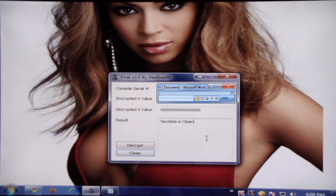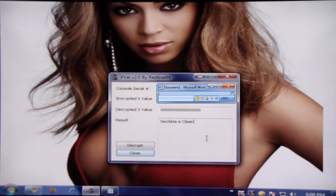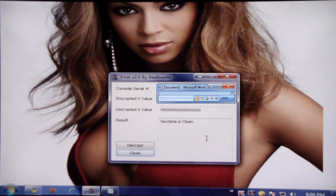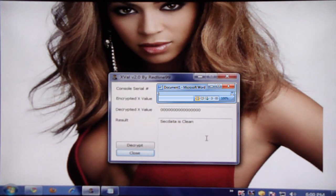So if you have any comments or questions, feel free to leave some comments on the page and I'll do my best to try to respond to them. This is Xbox 360 Professor, signing off. I'll see y'all later.